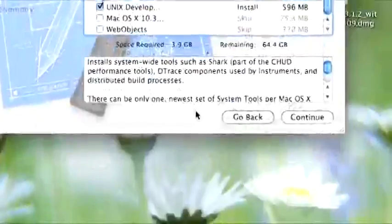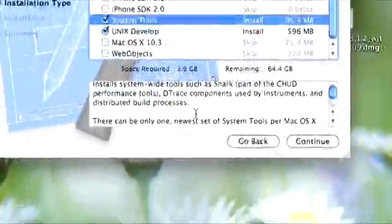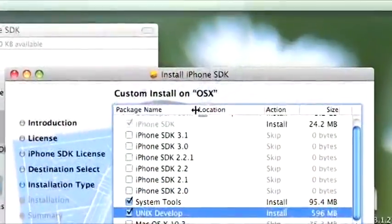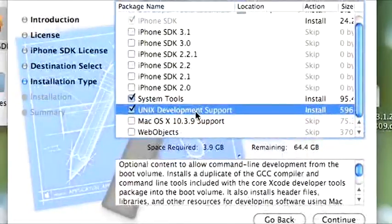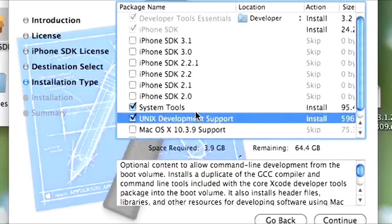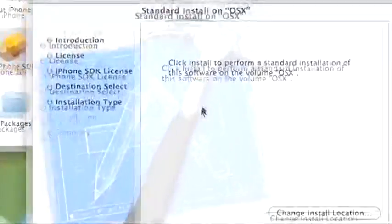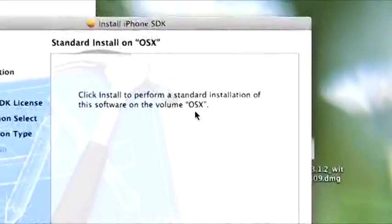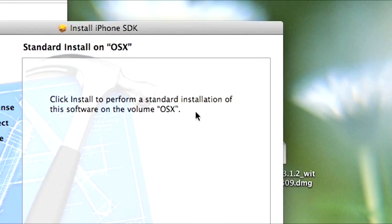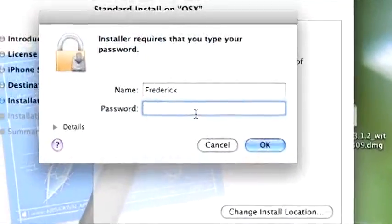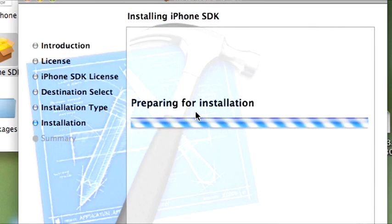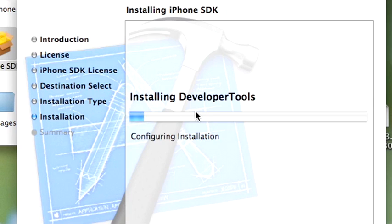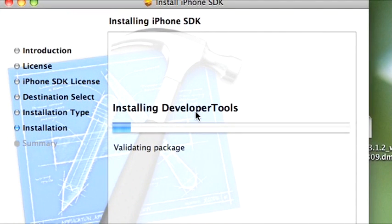This system tools thing — I couldn't really tell you whether that's necessary, but it's only 100 megabytes, probably not a bad idea to have around. So once you've decided what components you'd like to install, go ahead and hit Continue. It'll say perform standard installation on some volume — mine's called OSX, yours might be called Macintosh HD or Macbook HD or something like that, it doesn't really matter. Just go ahead and hit Install. You'll have to type your password because you have to be an administrator. Type in your password and hit OK — it'll start the installation. Now this takes a while, so go get a cup of coffee. After a while it'll finish installing and you'll be ready to move on with the first actual lesson.